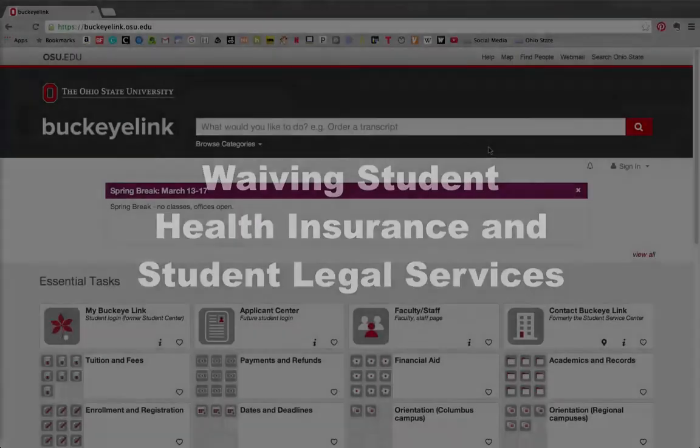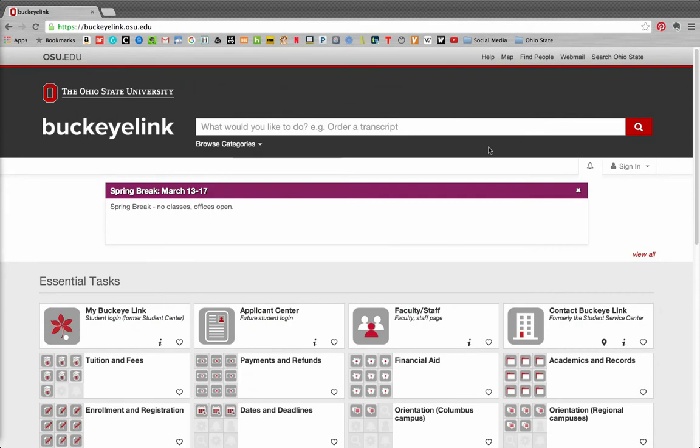In this video, we will show you the processes for waiving out of and changing your health insurance coverage as well as opting out of the student legal services fee.